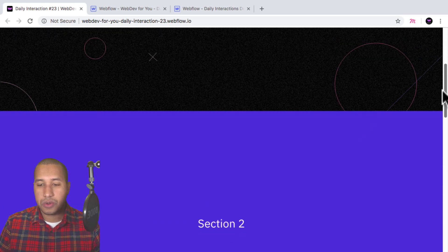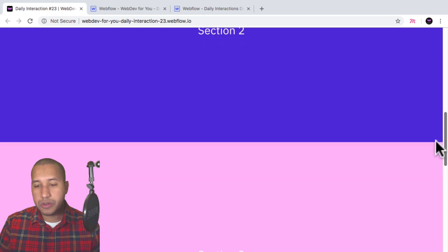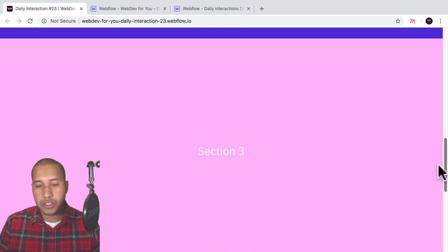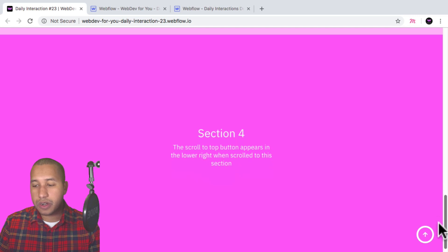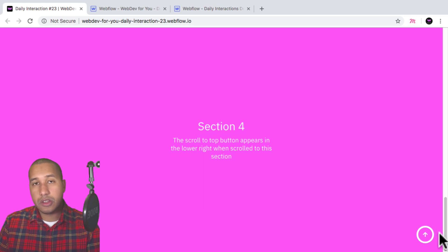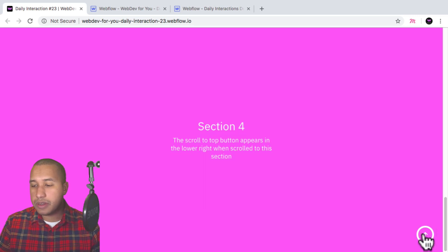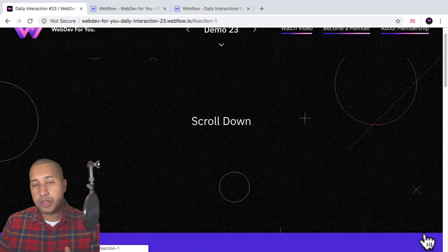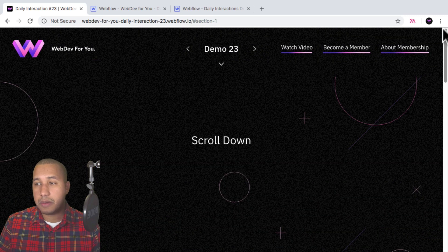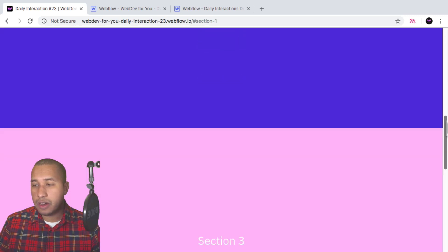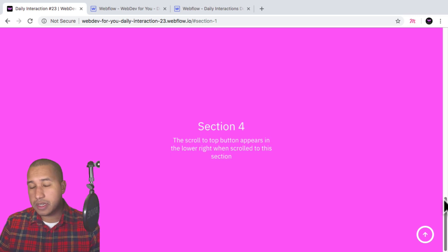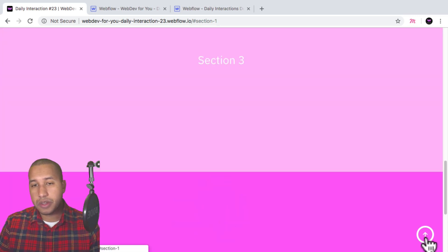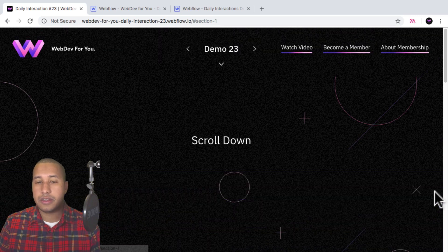So here when I scroll down, we have section two, section three, section four. And once we get to section four, in the lower right, we have this back to top button. And if I click on it, it brings us back to the top of the page.